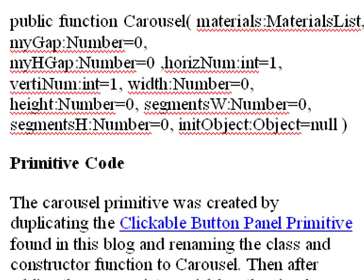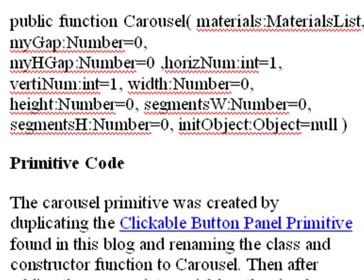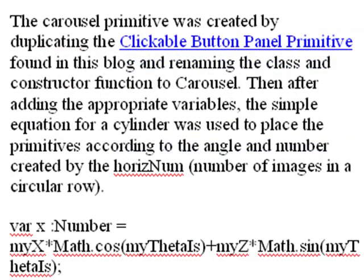Basically, this carousel has a number of things in it. It has a horizontal gap, a vertical gap, a horizontal number, basically a row number, a column number. It has height and width and segments. And it's all one single primitive.